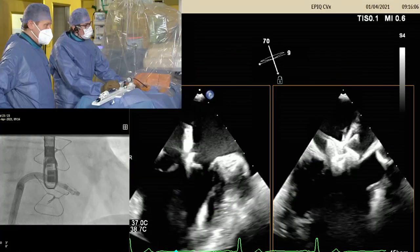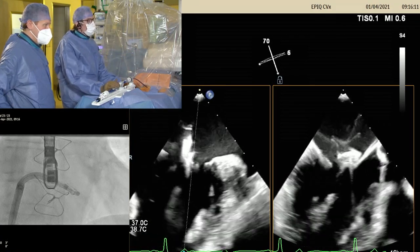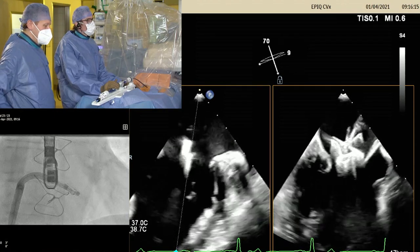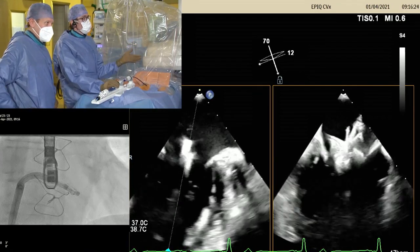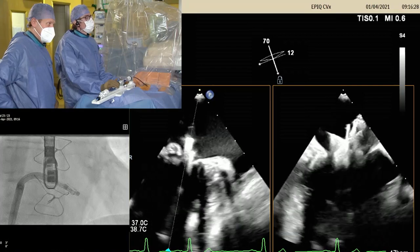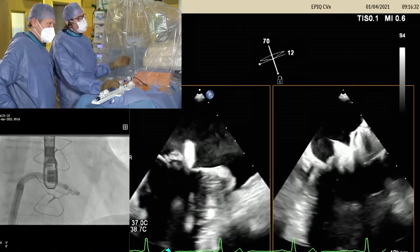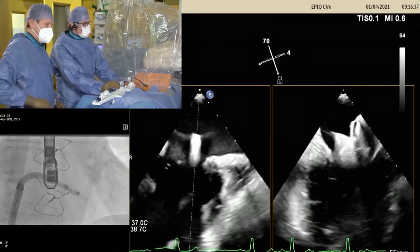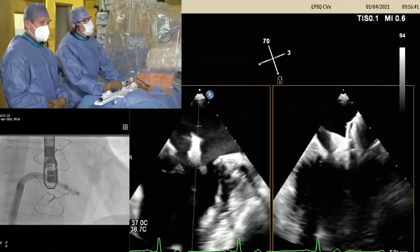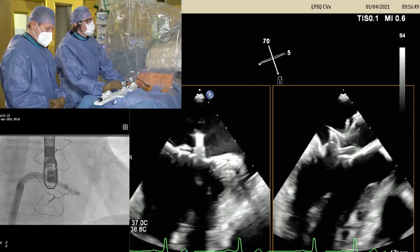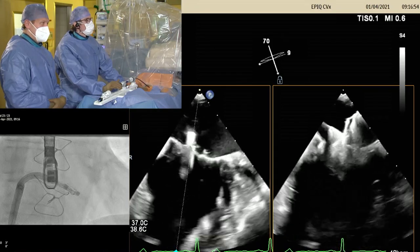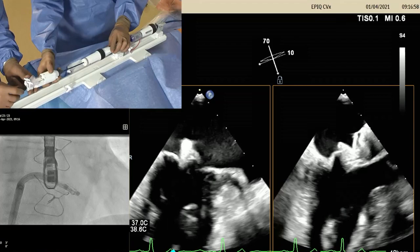The next step is to cross the mitral valve, getting the anterior leaflet in first, then the posterior — especially important in challenging anatomies to place the device exactly where desired. This is done within a breath hold. On echo the device is seen a little too lateral, so a correction is made: an end-expiratory respiratory hold is requested from anesthesia. With expiration the whole system moves medially, correcting the position. The device then crosses the valve.